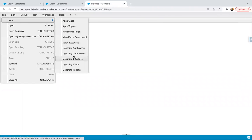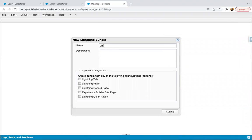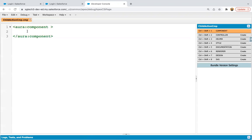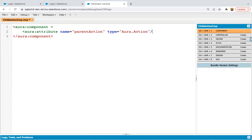Jumping into the developer console, I'm going to create a new component — this will be the child component, naming it as child action component. In this component, I'm going to create one attribute, naming it as parent action, and its type will be Aura.action.